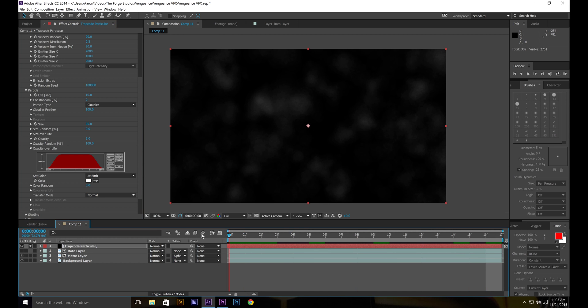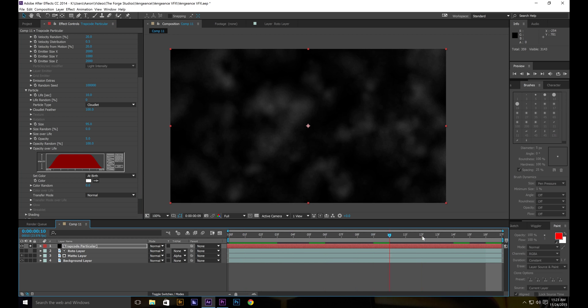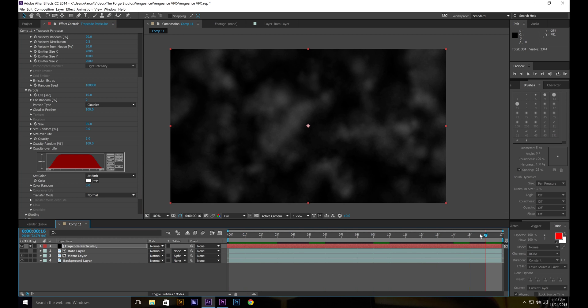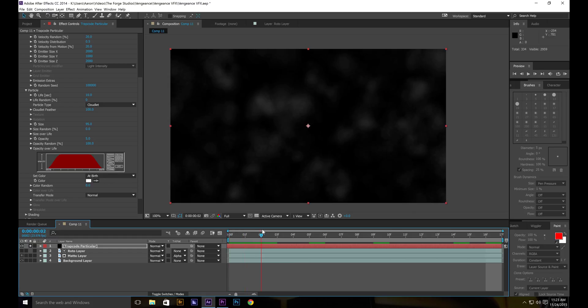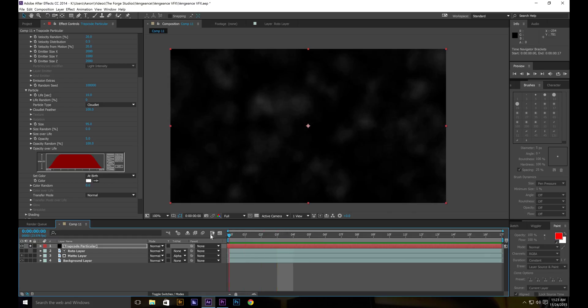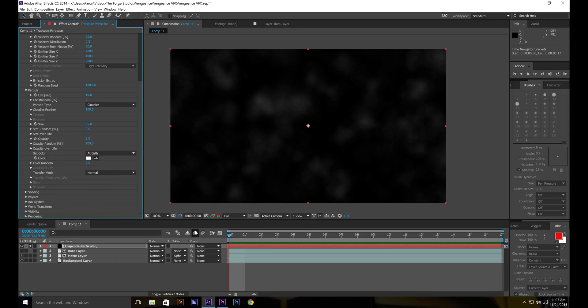So that basically when the particles fade in, they don't appear right away. They actually fade in. So next what we're going to do is we're going to turn everything back on. So un-solo that.